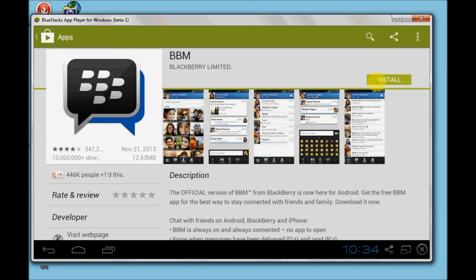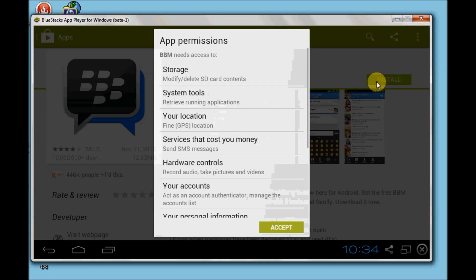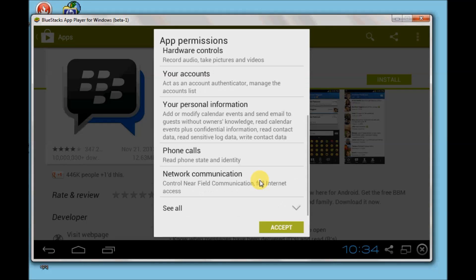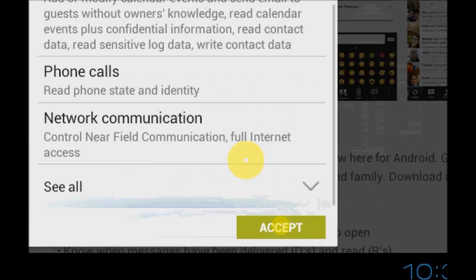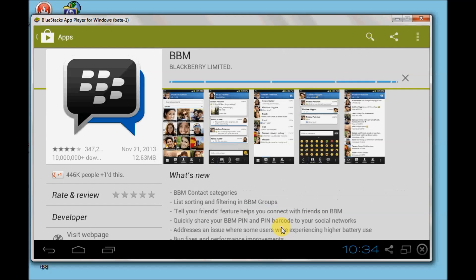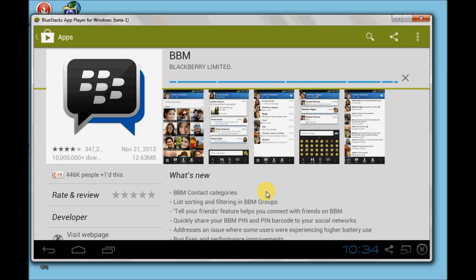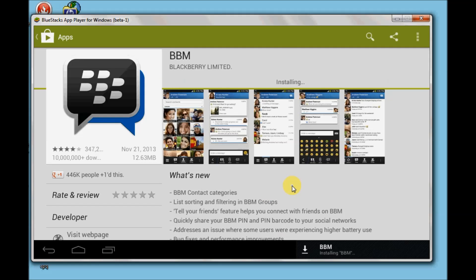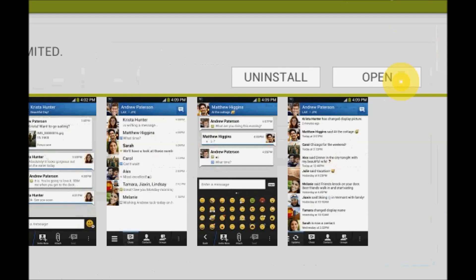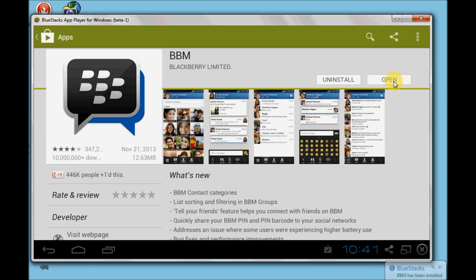Just click on install, follow the instructions, and click on accept. Let's wait till the download and installation is finished. Your BBM is successfully installed inside BlueStacks on a Windows PC. Now just click on open.